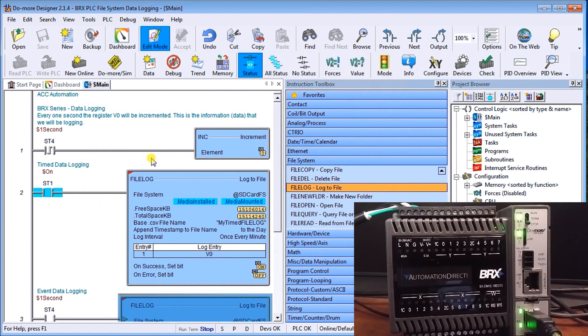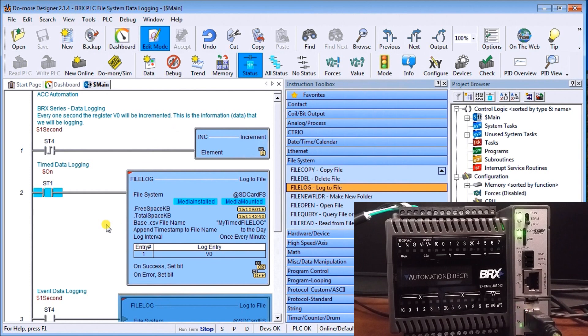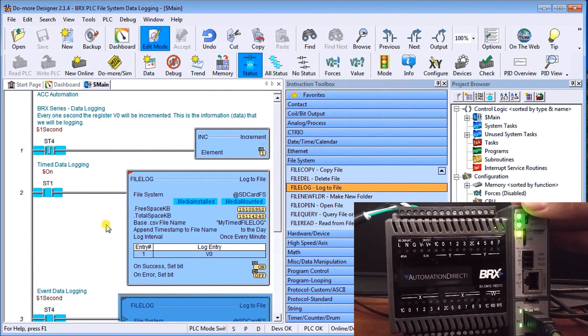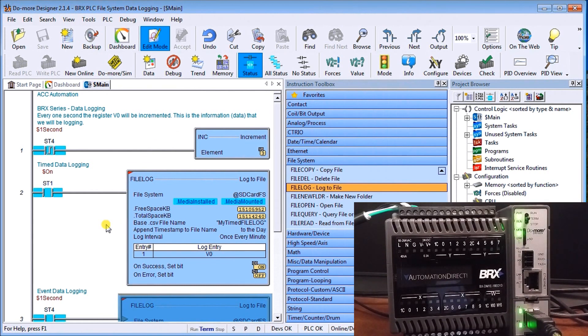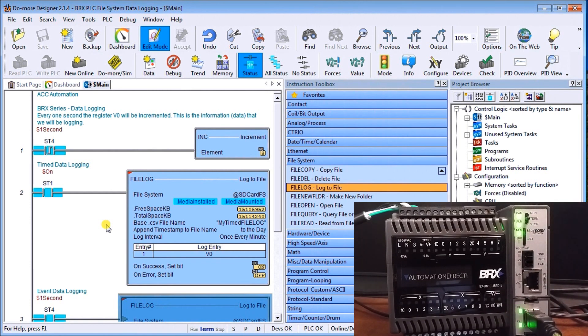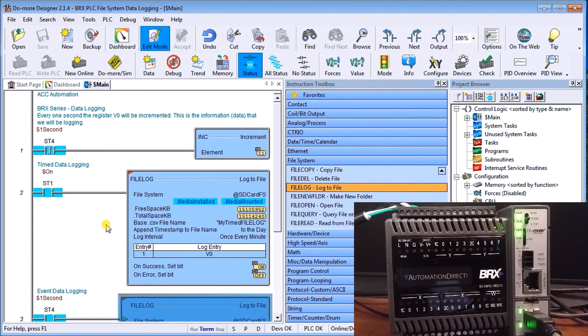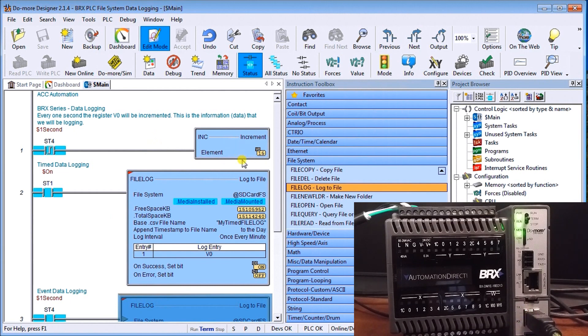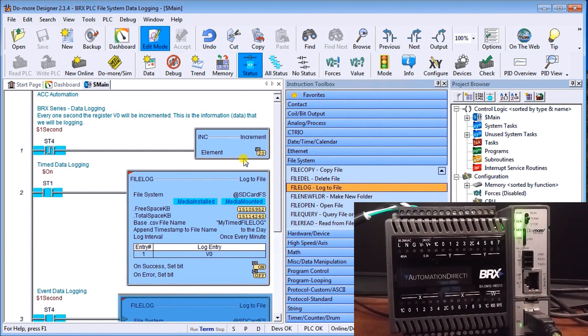So the next thing we'll do is we're going to put our controller into run mode. And what you'll notice is that our memory log you'll see is turning color periodically indicating that we are logging into our system and you'll see that my increment here we're actually incrementing v0 17 18 and it'll keep on counting up.